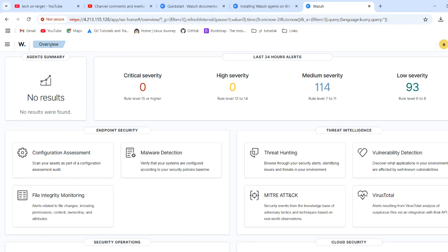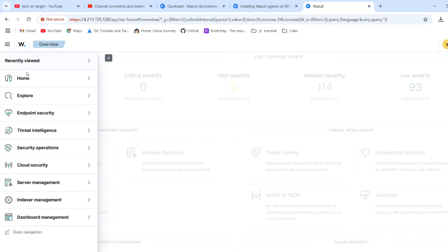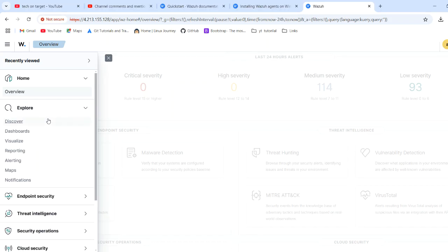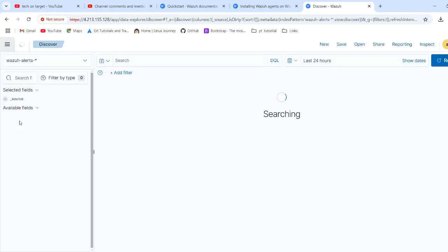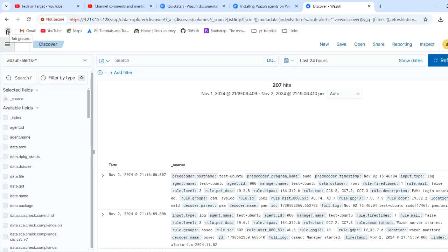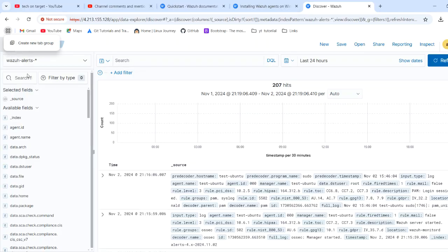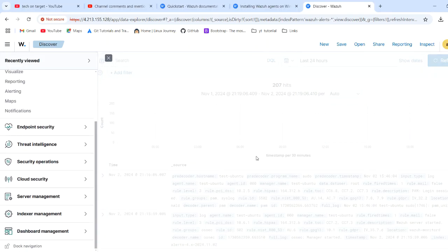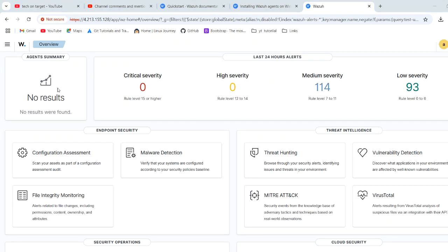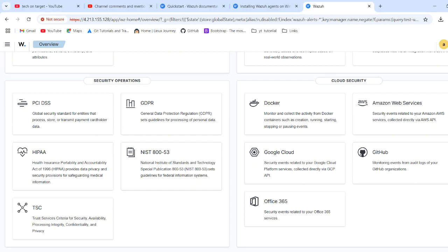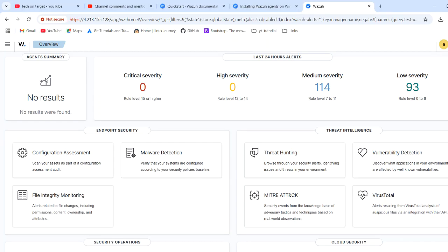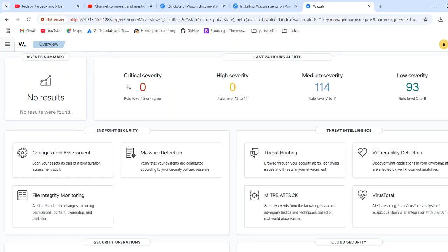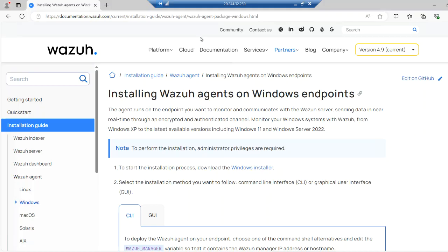Now, where do we add the agent? Let's go to the home section. The UI has completely changed in this new version — I'm not seeing a direct option to add the agent as before. We have already downloaded the agent installer.